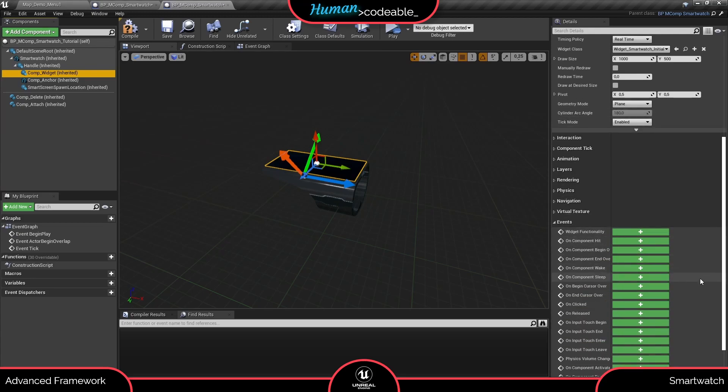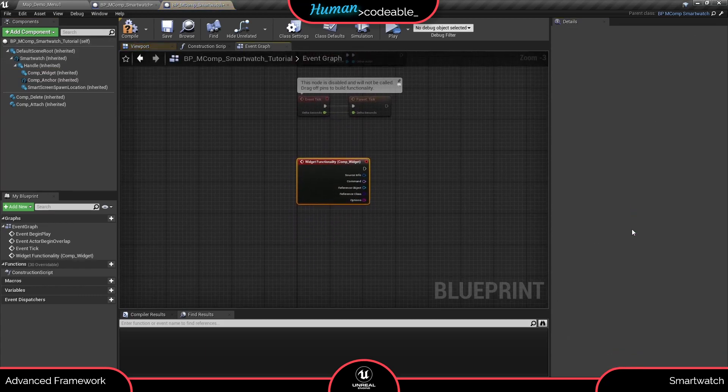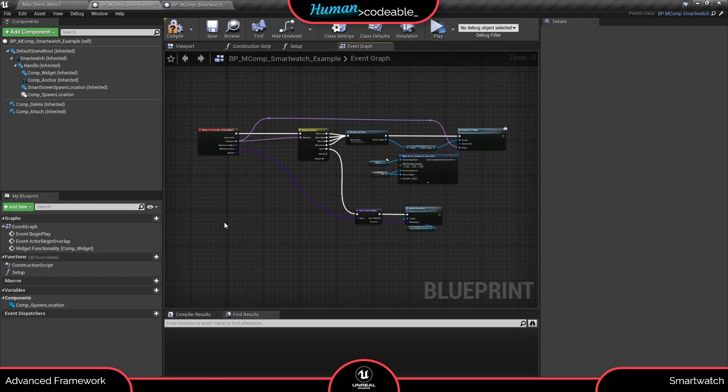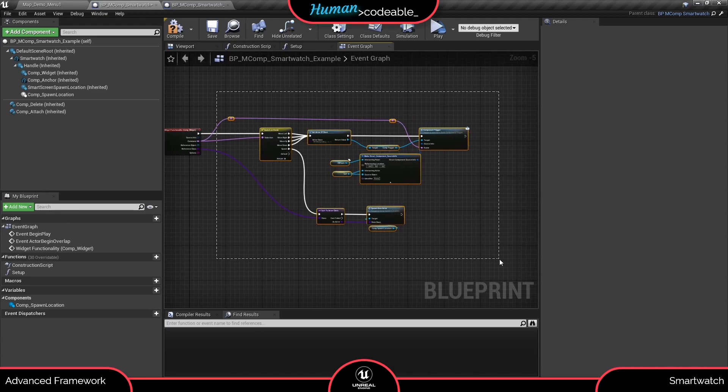Also don't forget to enter all widget functionalities you want to be replicated in a multiplayer scenario to the motion component itself using the event dispatcher of the widget component. Let me quickly copy some code from the example smartwatch component so I can show you how to do it.